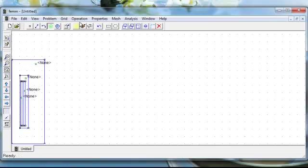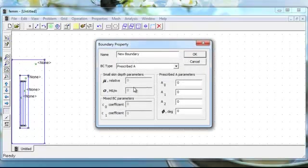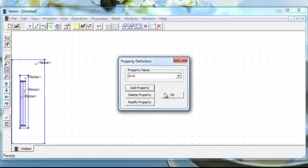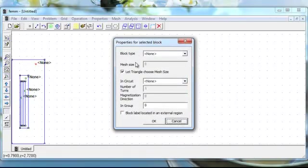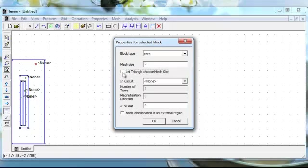Now define the boundary condition. Click on Properties, then Boundary, then Add Property. Set A equal to zero, then click OK. Now define all the materials — click on the node, select all materials, right-click, and press the spacebar. Choose which type of material this is — this is the core — untick as needed, and define all materials.